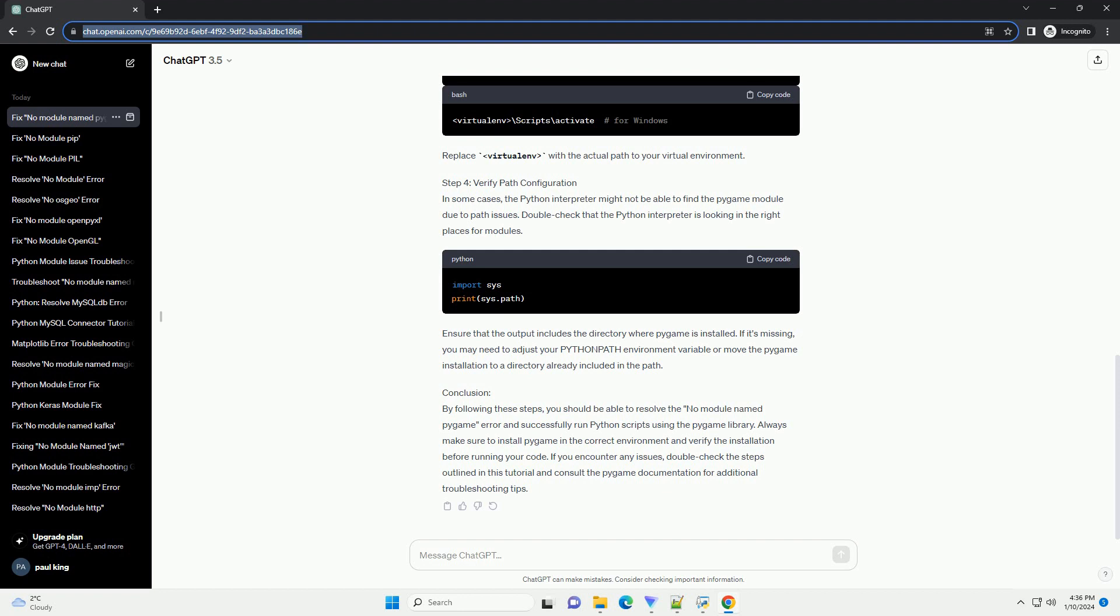Ensure that the output includes the directory where Pygame is installed. If it's missing, you may need to adjust your Python path environment variable or move the Pygame installation to a directory already included in the path.